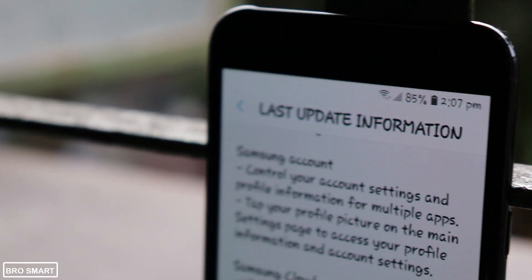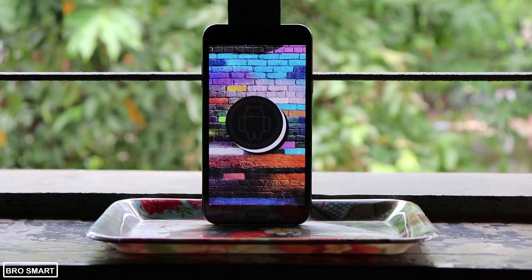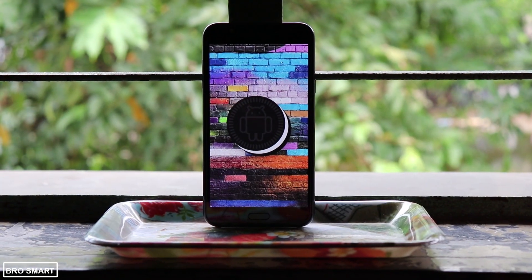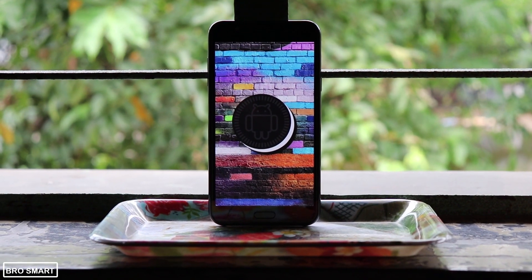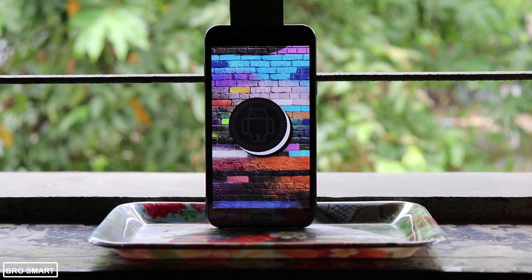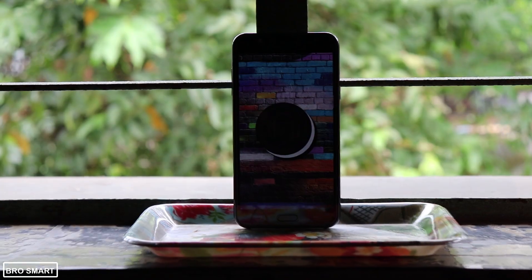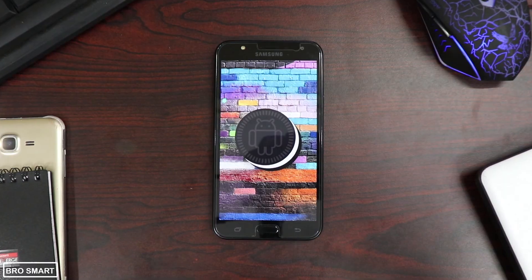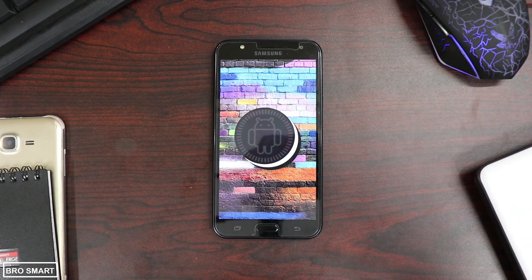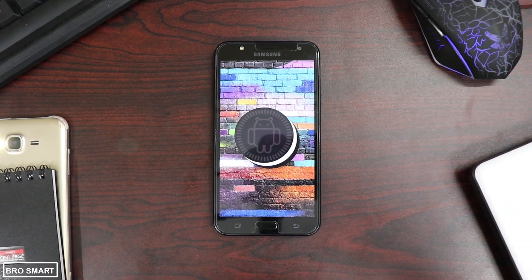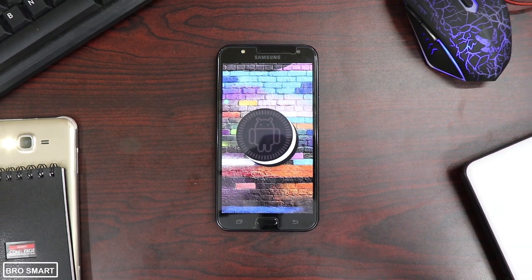In the lock screen, you will get new clock styles. You will also get Samsung Dual Messenger, which I will install and test out in the next video.